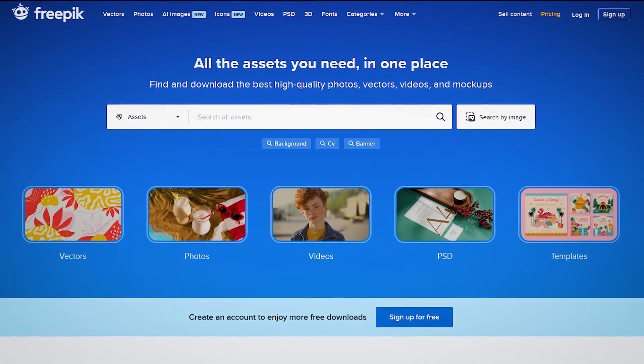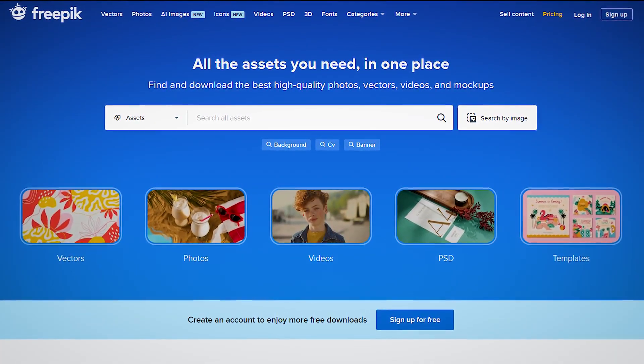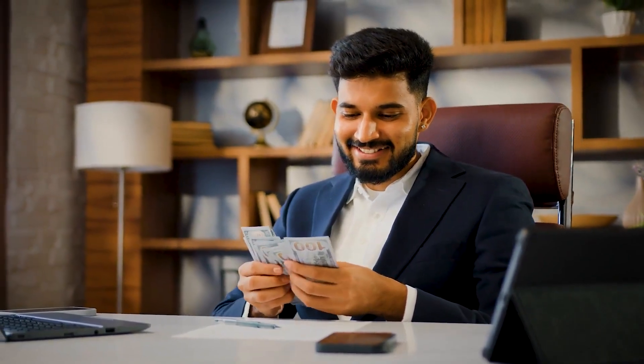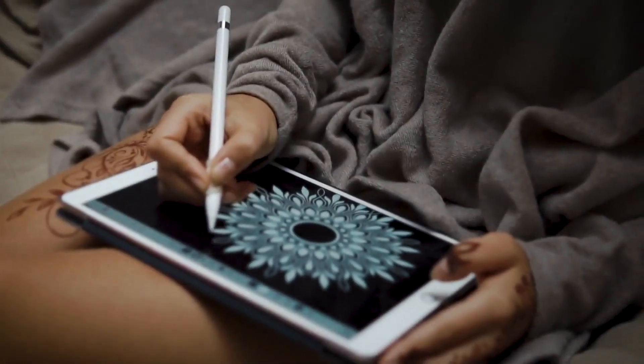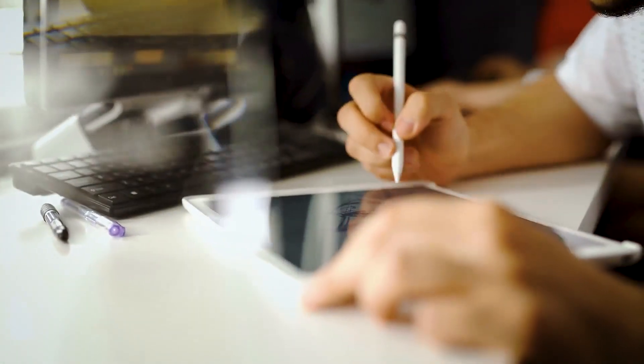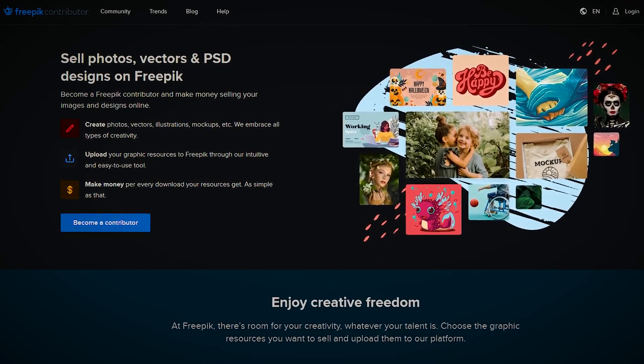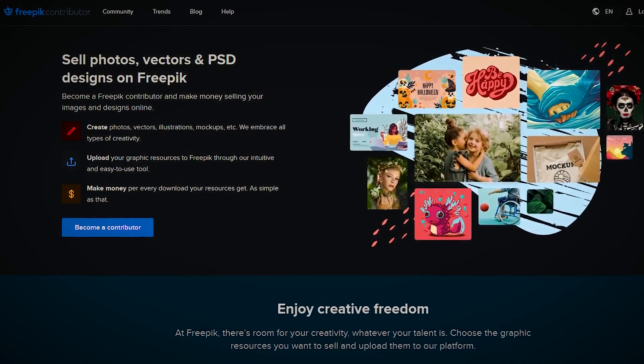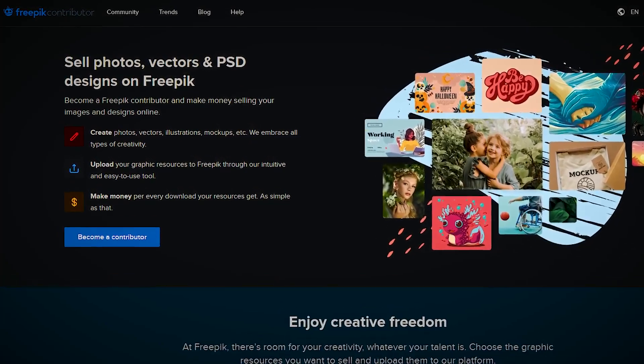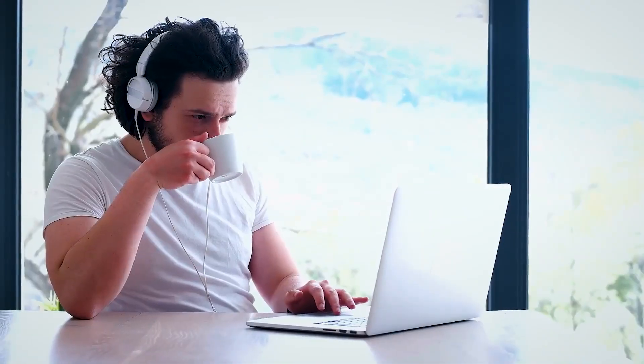And it isn't just a platform to find free photos — it is a place to earn money. If you are a professional designer or a photographer, you can submit some of your best work to Freepik. After your work is reviewed by Freepik, you will earn a commission for every download. It can be your new side hustle!